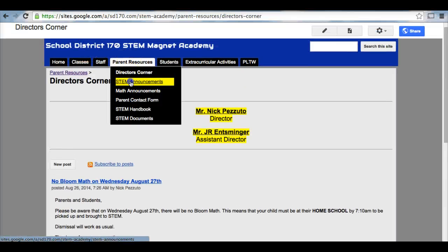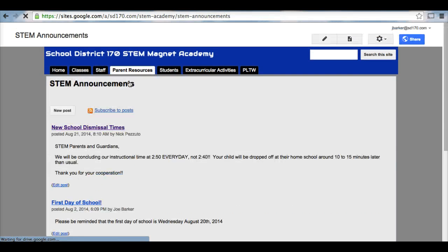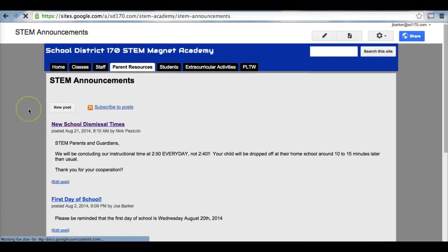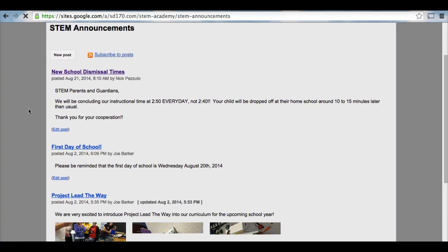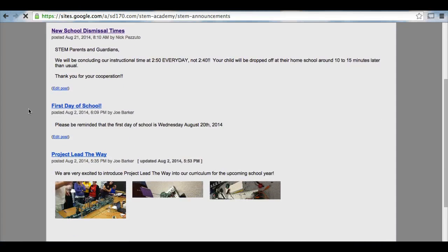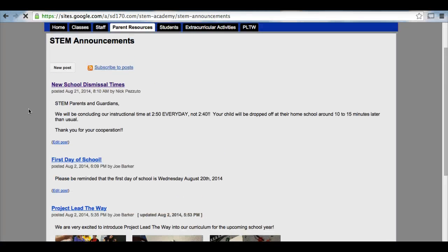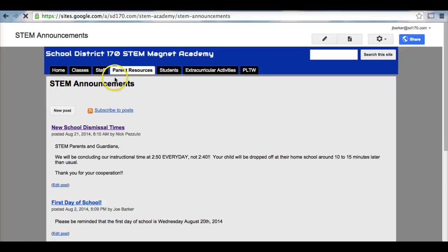Next, we have any STEM announcements. The STEM announcements is on the homepage. However, this will give you a more in-depth look at the STEM announcements.